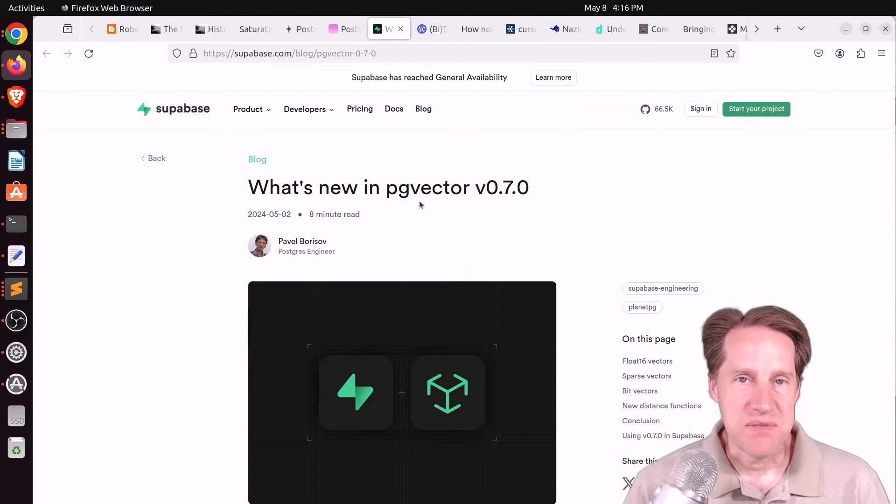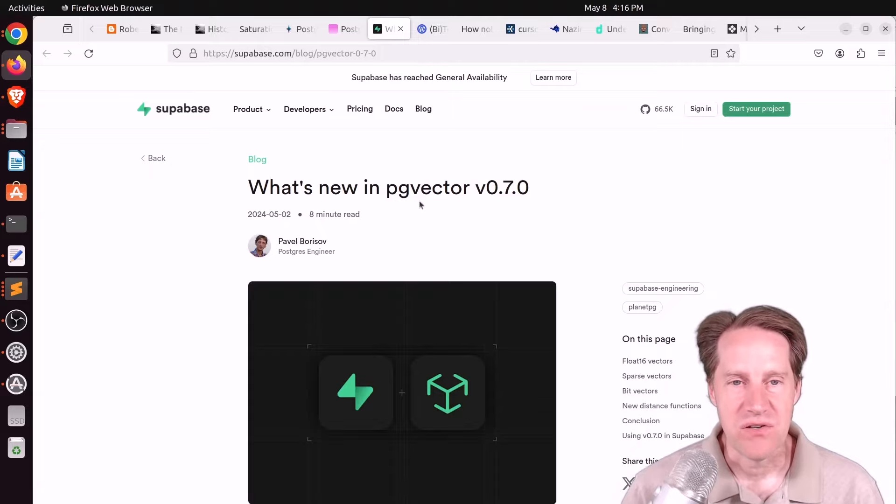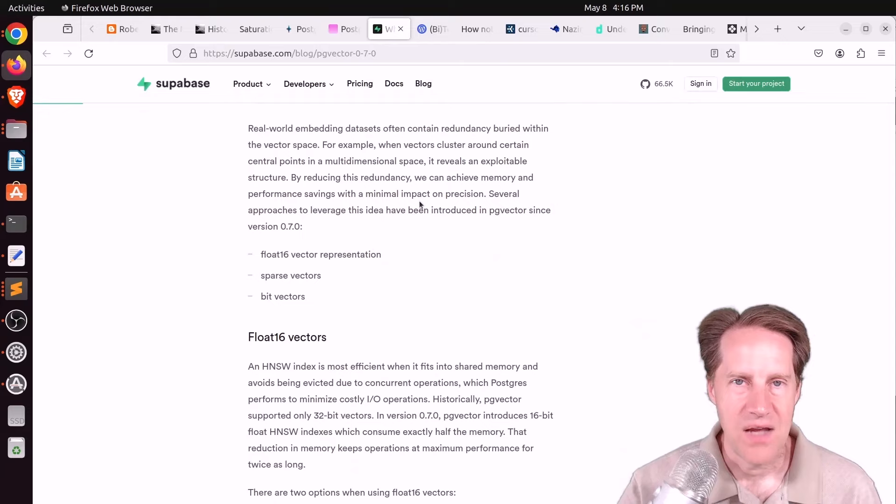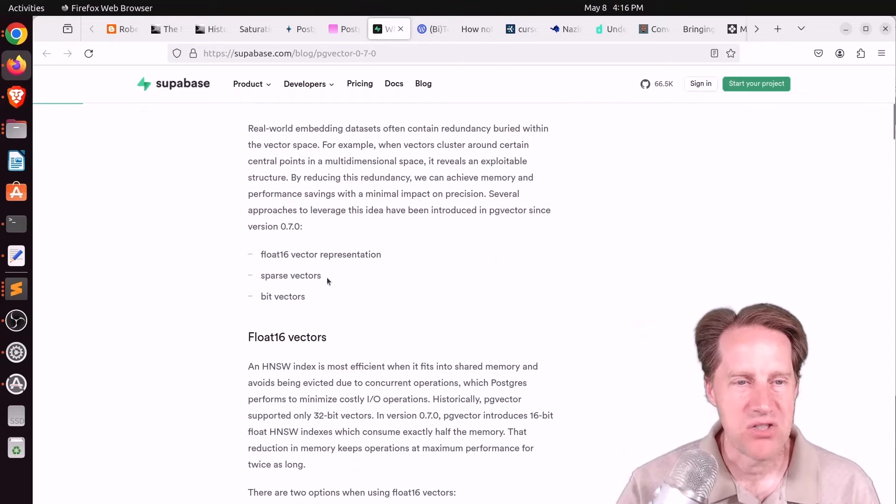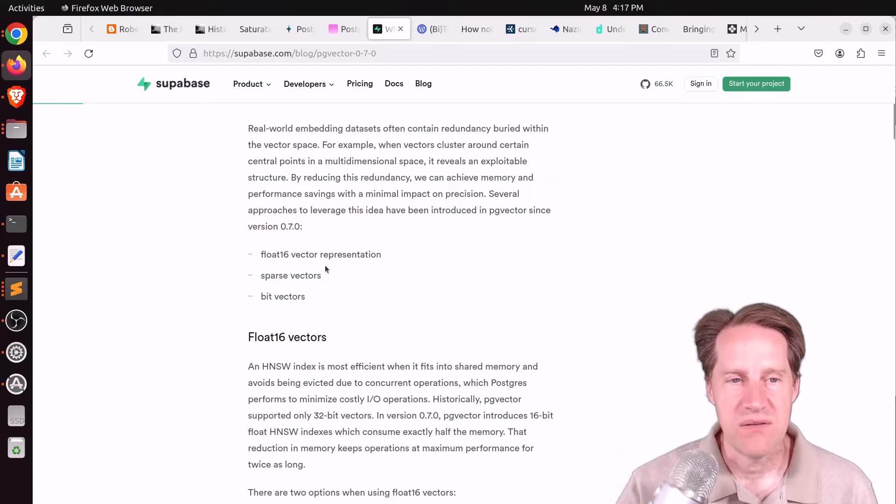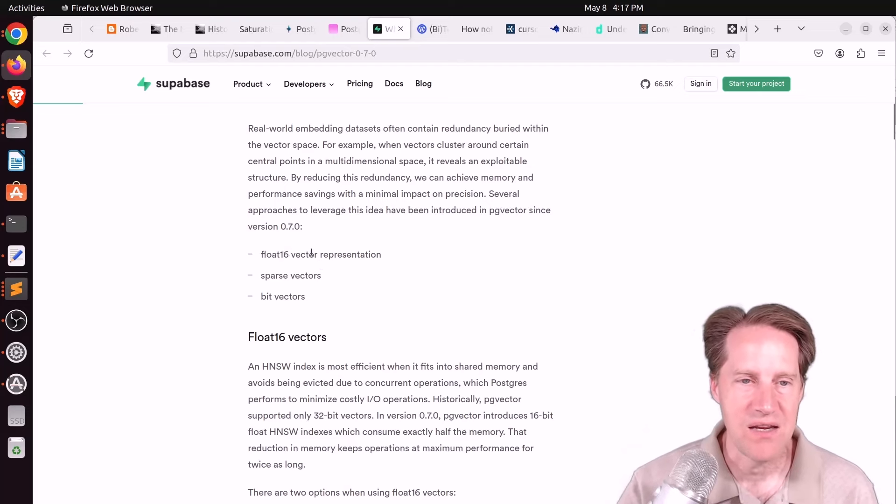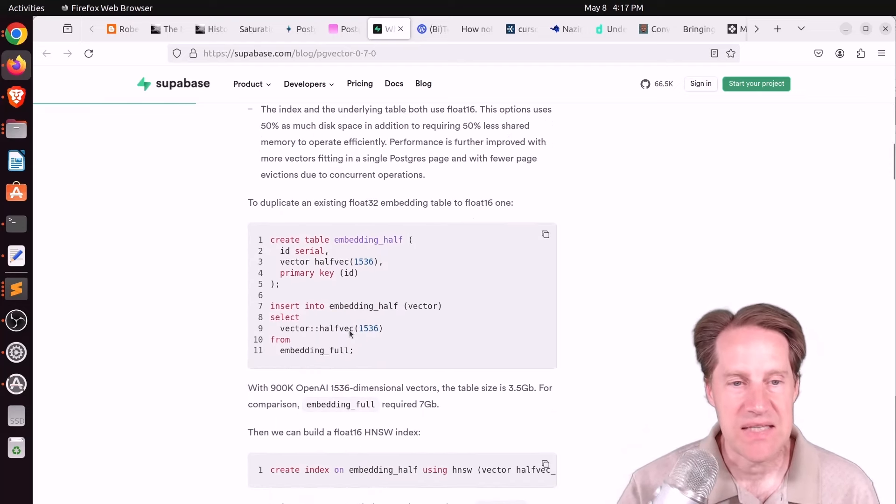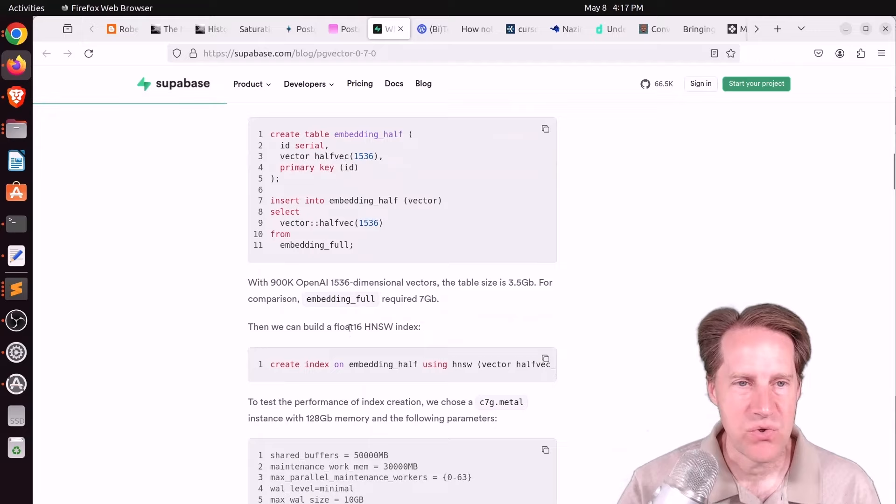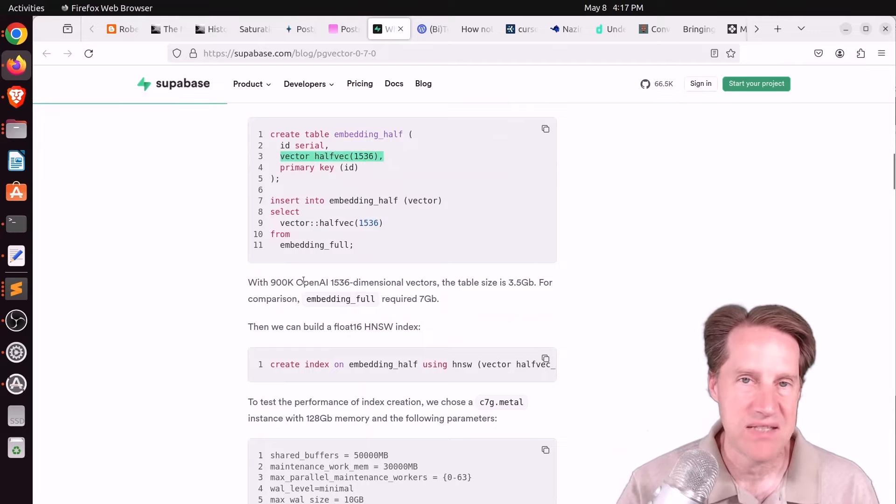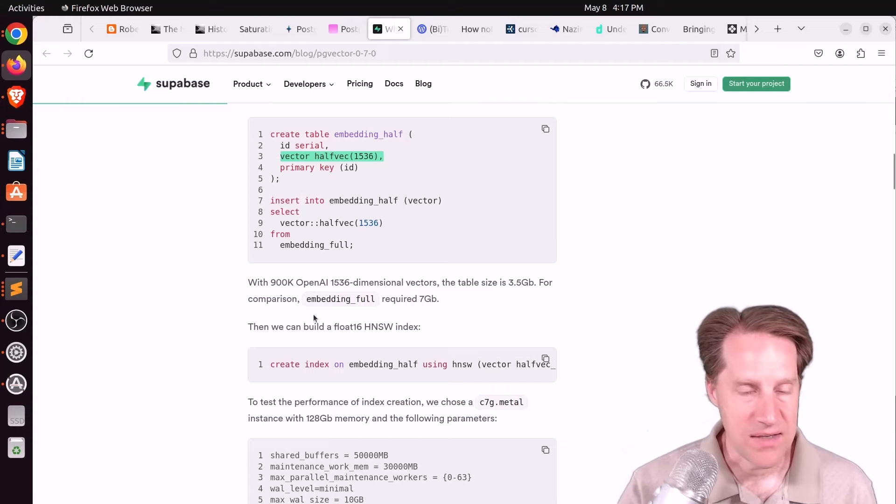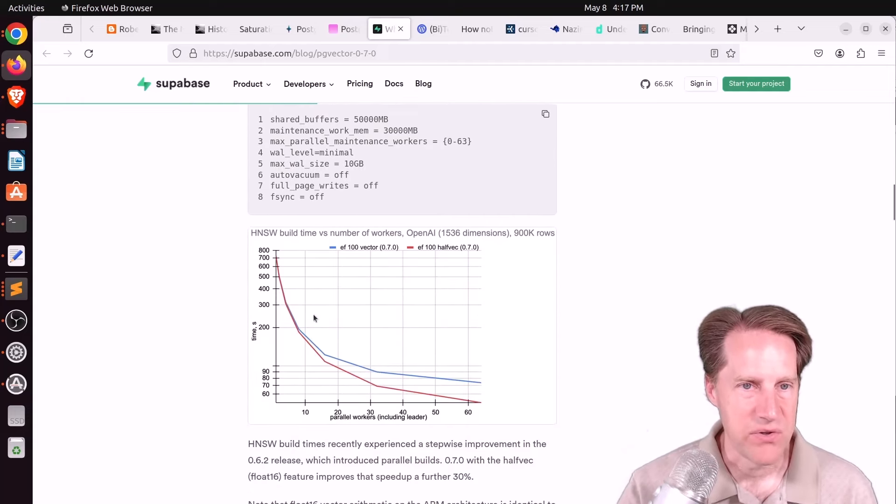Next piece of content, what's new in PG vector version 0.7.0. This is from supabase.com. And we've covered a lot of this before, but I specifically want to mention their explanation of sparse vectors. So of course, 0.7 implements the half vector or the float 16 vector representation. And he said, in addition to doing indexes, you can also create tables using half vectors. So you can get additional space savings that way. So that's something I didn't realize, but he said that is possible to do.